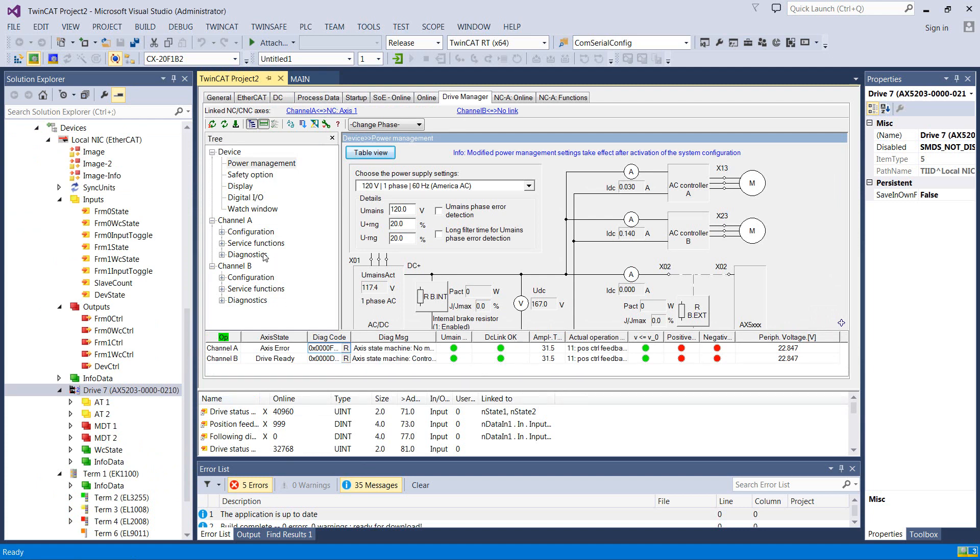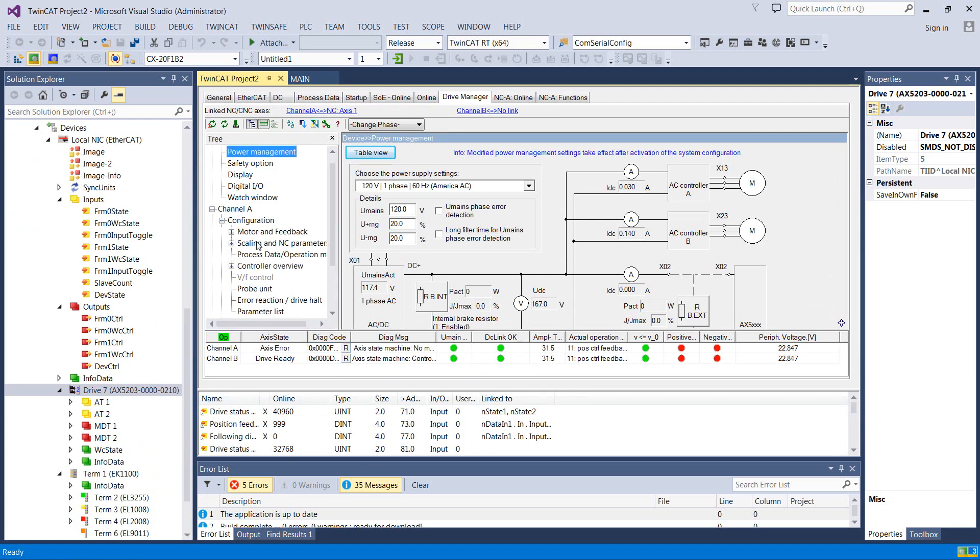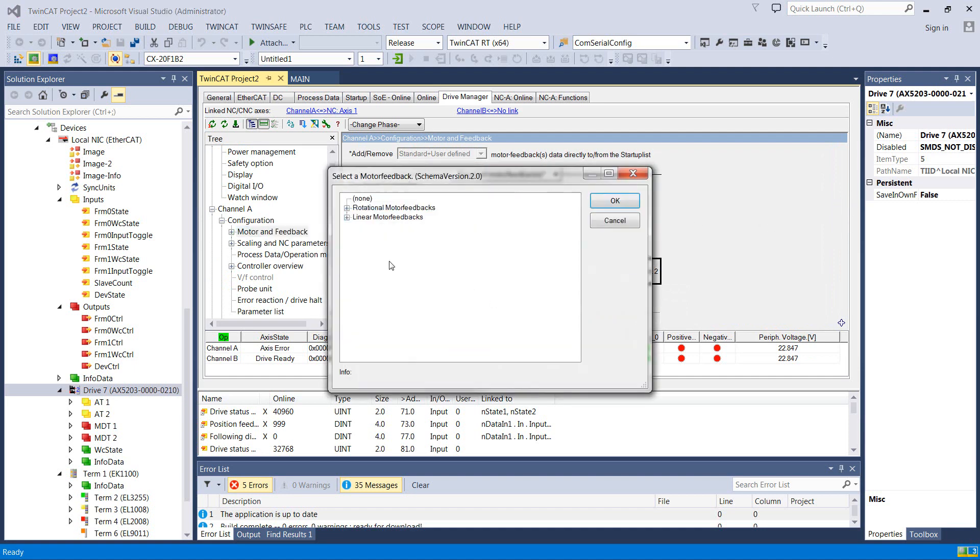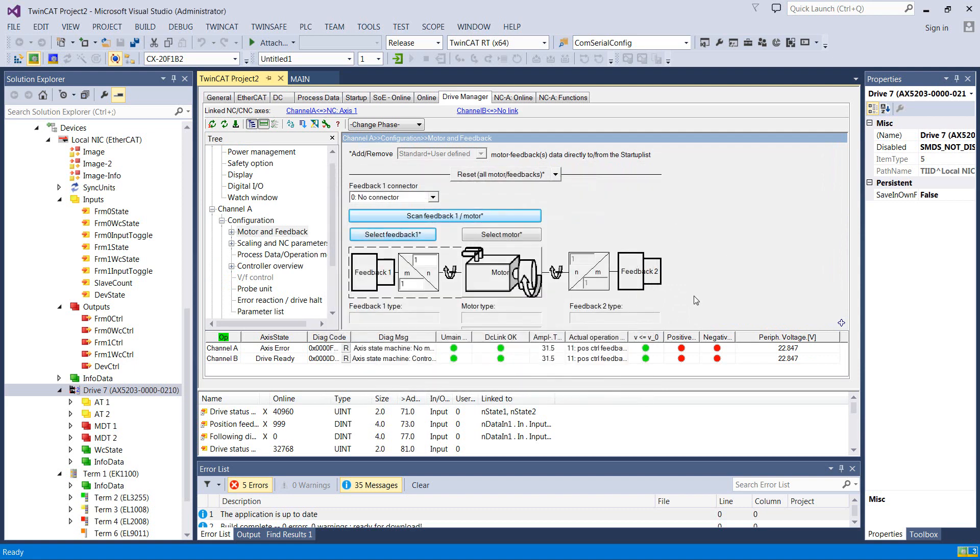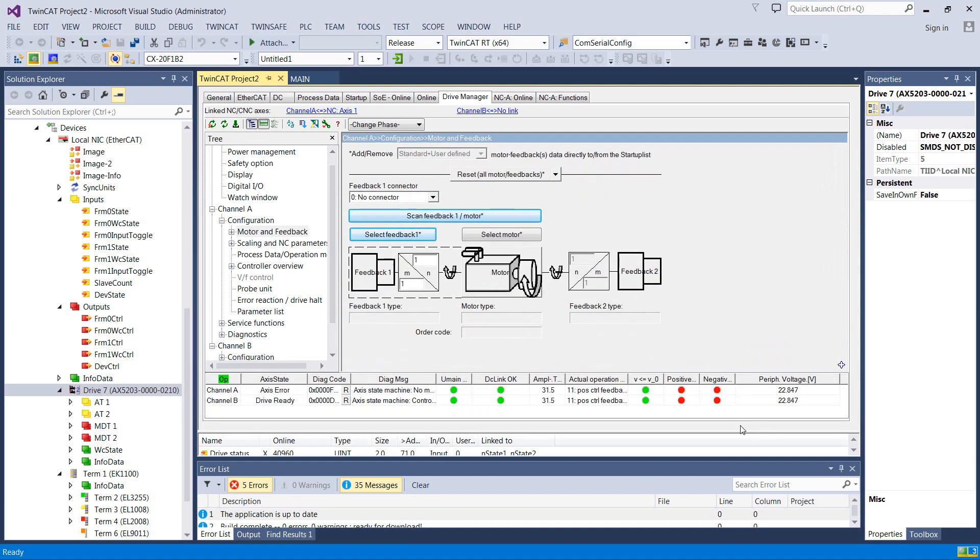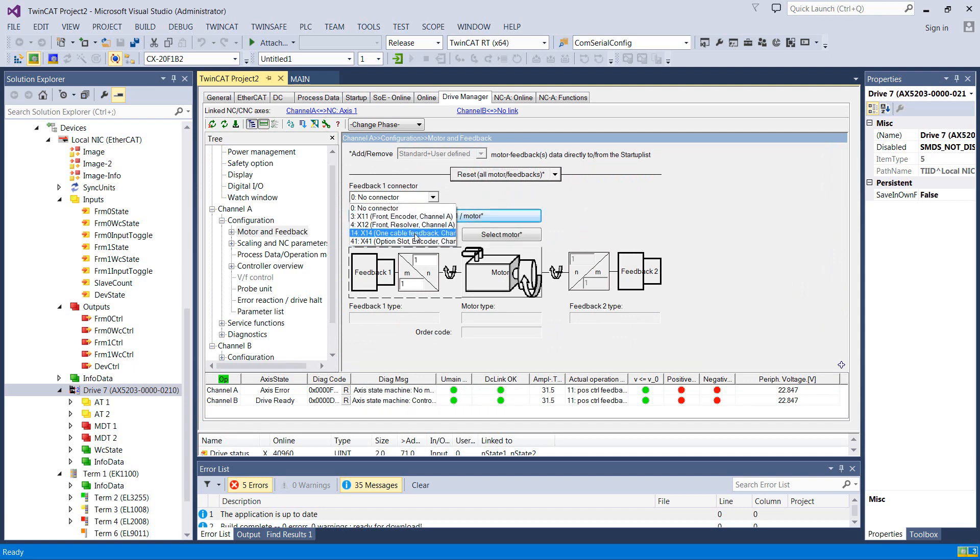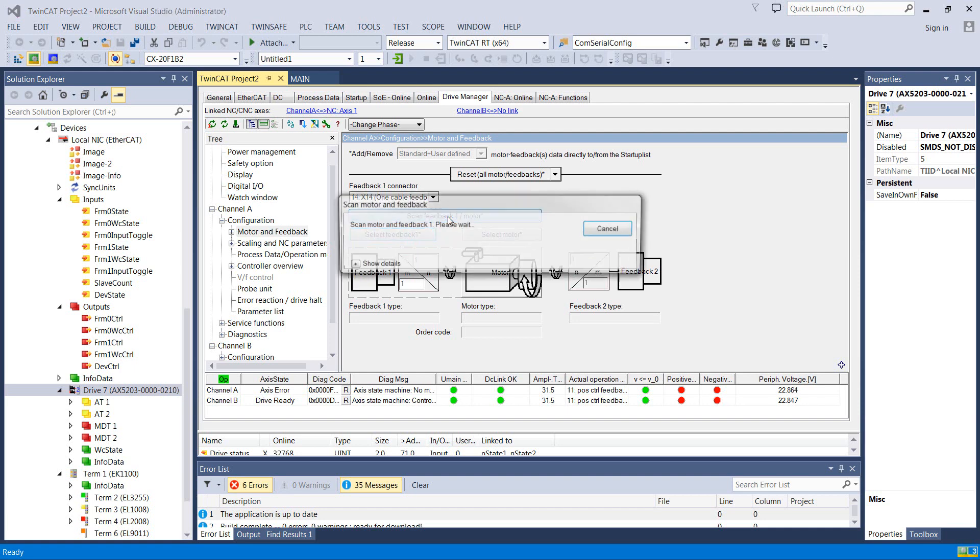Okay, so we need to come in to channel A, configuration, motor. I thought these were set up a little bit more than this, but I haven't actually talked to them much. So I thought there was a way in here to scan all of this. Reset all motor and feedbacks. Feedback on connector. We've got one cable. And scan it.